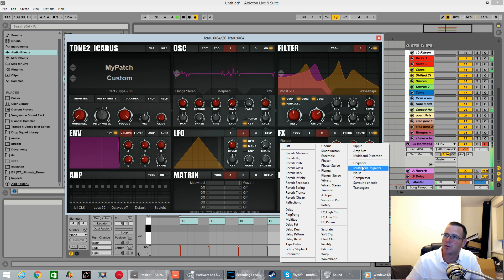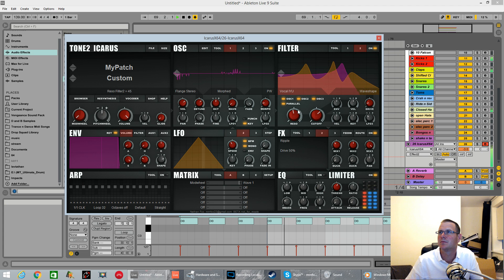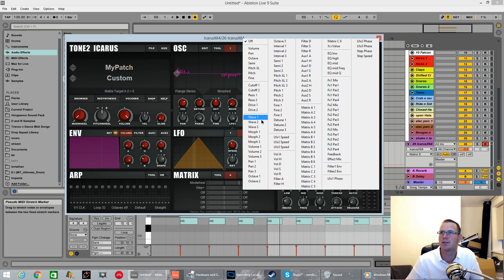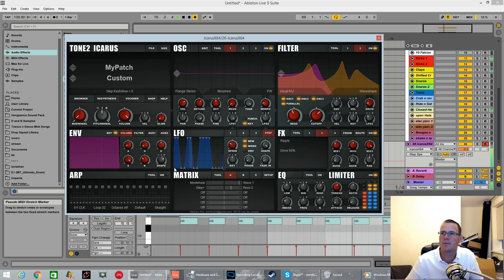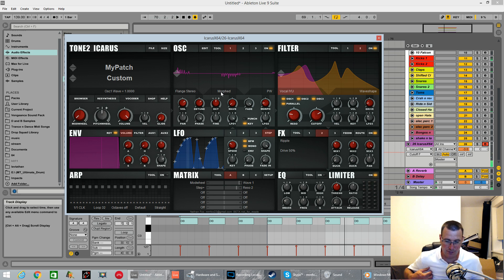This is a real severe distortion. Let's set the Step LFO to control the resonance of filter 2. As you can see, very easy to get some cool funky rhythms inside this thing — I absolutely love it.